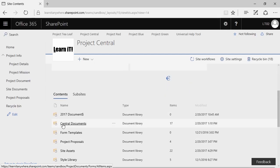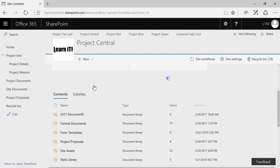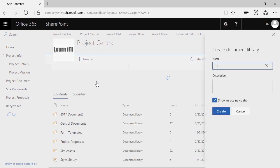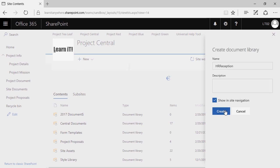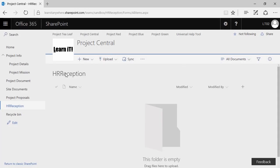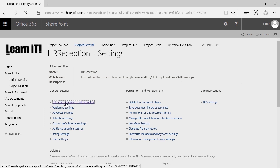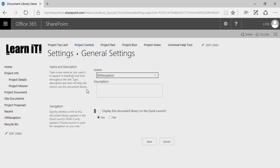I can retroactively associate it with any existing library, but for this example I'll go ahead and create a new library and call this the HR Reception. Notice I'm following the rules — camelCase, no spaces, no special characters — and I'm going to click Create. Don't forget you can always clean up the display name later by simply going into Library Settings and List Name and Description.